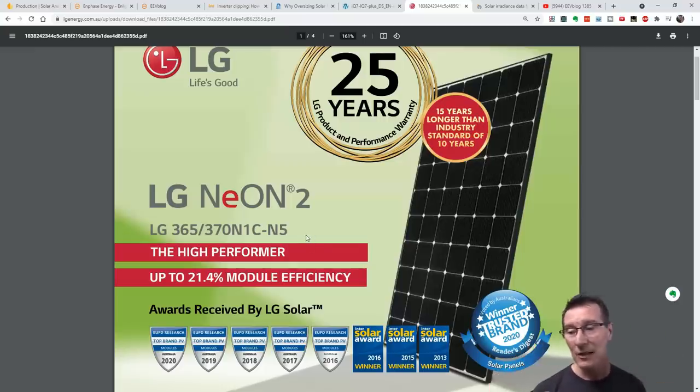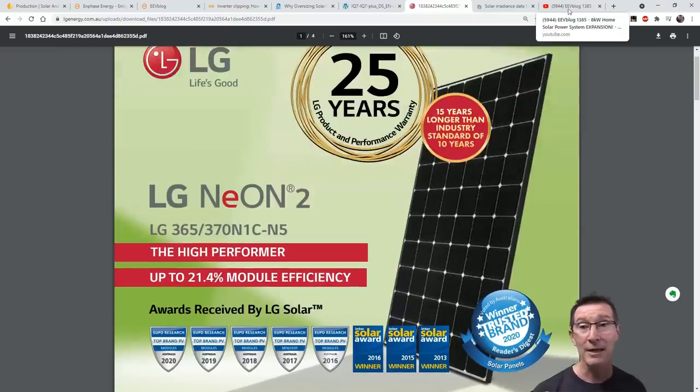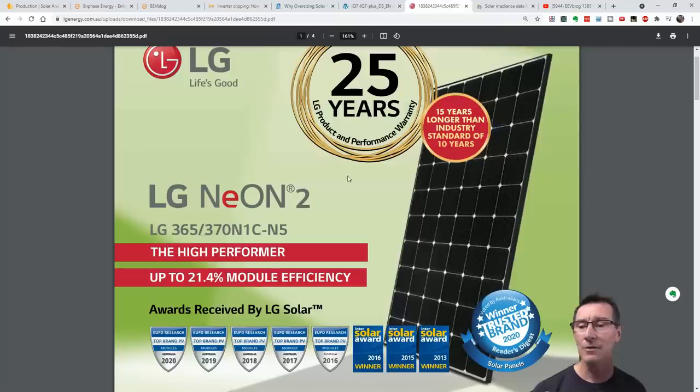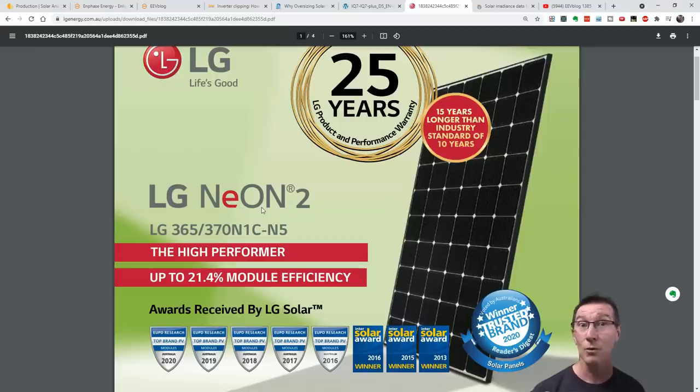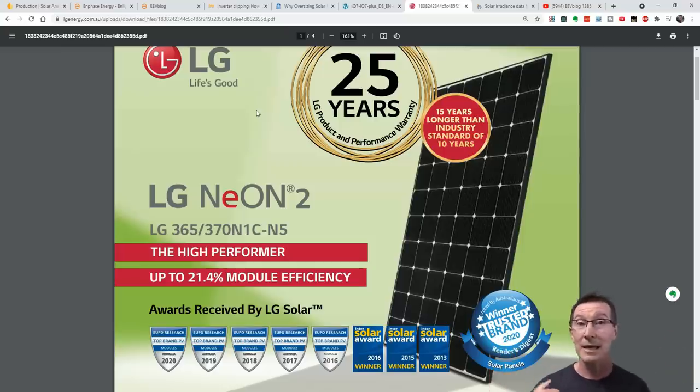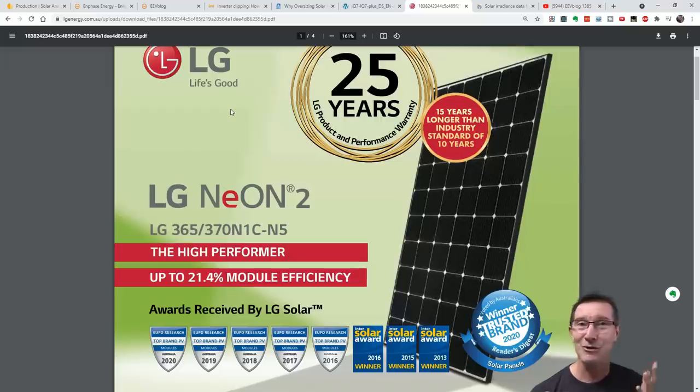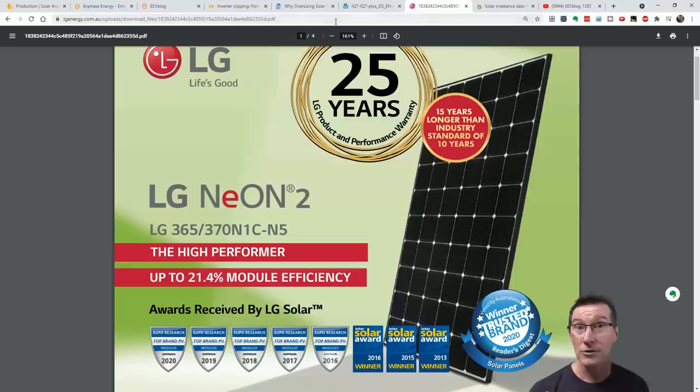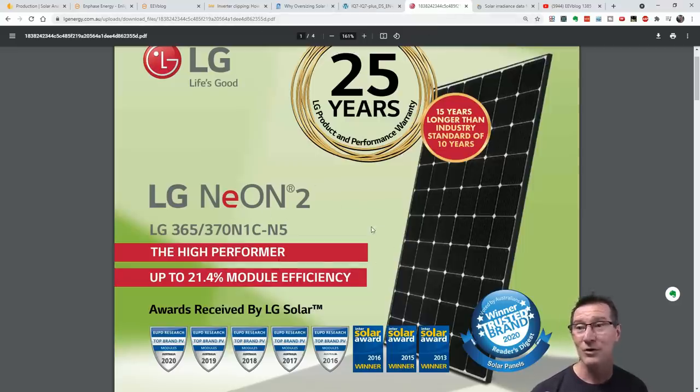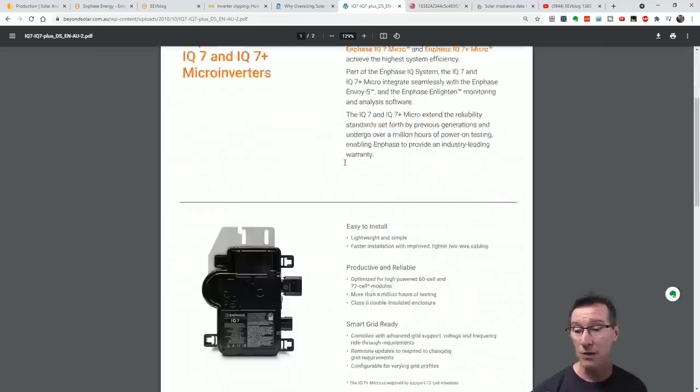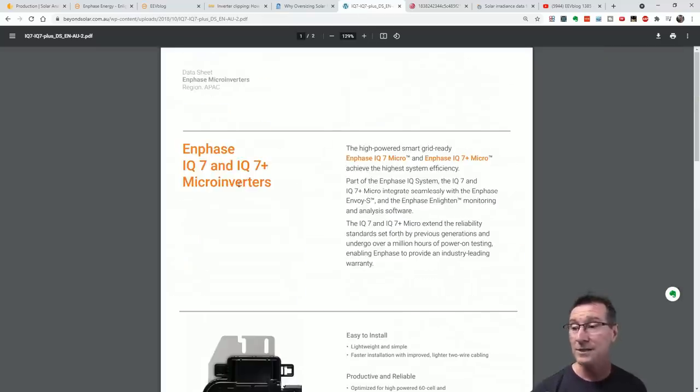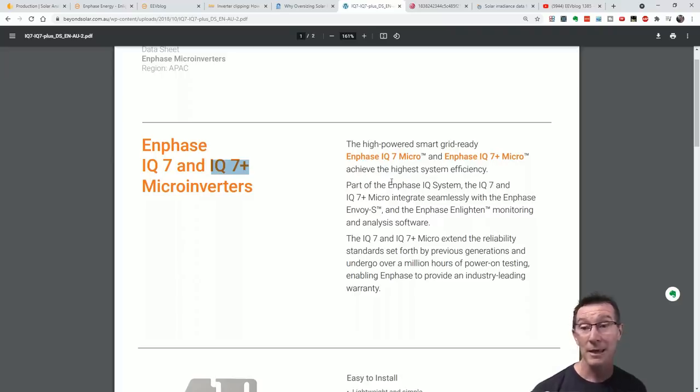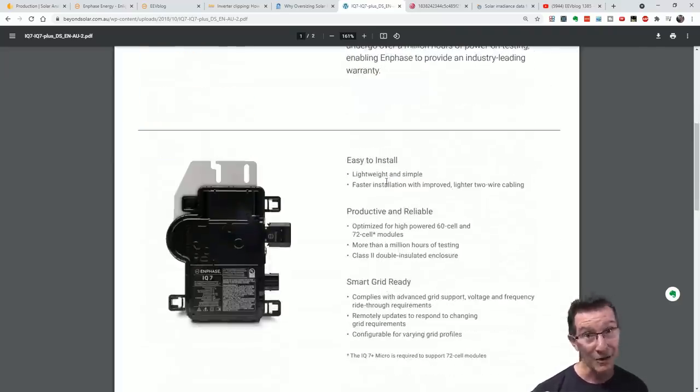A lot of people pointed out in the comments to this video that you're not actually going to get the full 370 watts out of these. You're only going to get 295 watt maximum. Why is it so? It's not just about solar insulation or solar irradiance as you call it.